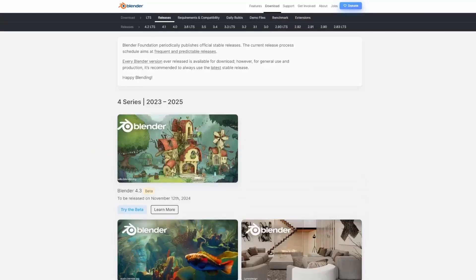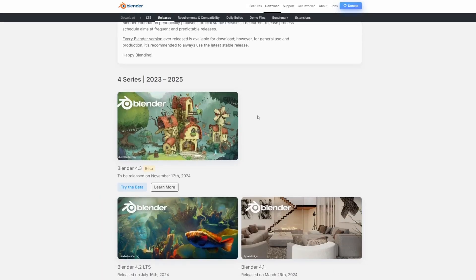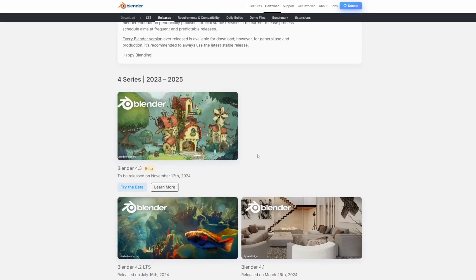Currently, light and shadow linking are only available in the Blender 4.3 beta. But Blender 4.3 is set to officially release on November 12th, which is pretty soon.